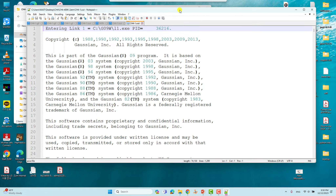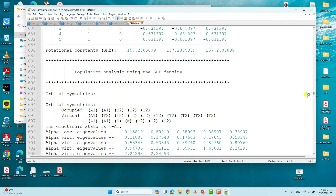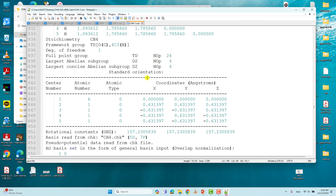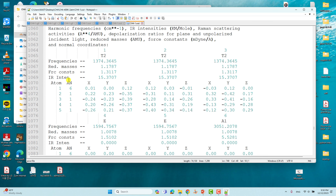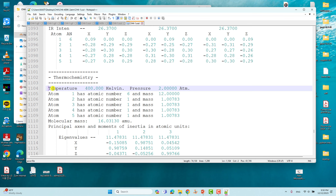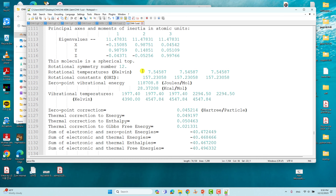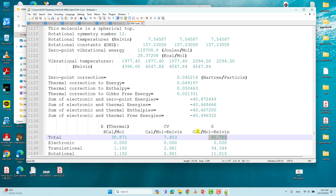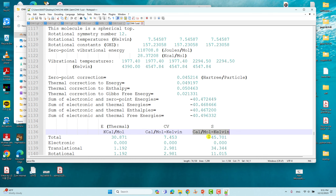For the 400 K and 2 atm output file, we can also see the total energy of the system — -40.516631. Going to the frequency calculation section, you can see the frequencies and thermochemistry showing temperature 400 K and pressure 2 atm. Take the zero point energy from here; the entropy unit is calories per mole per kelvin.